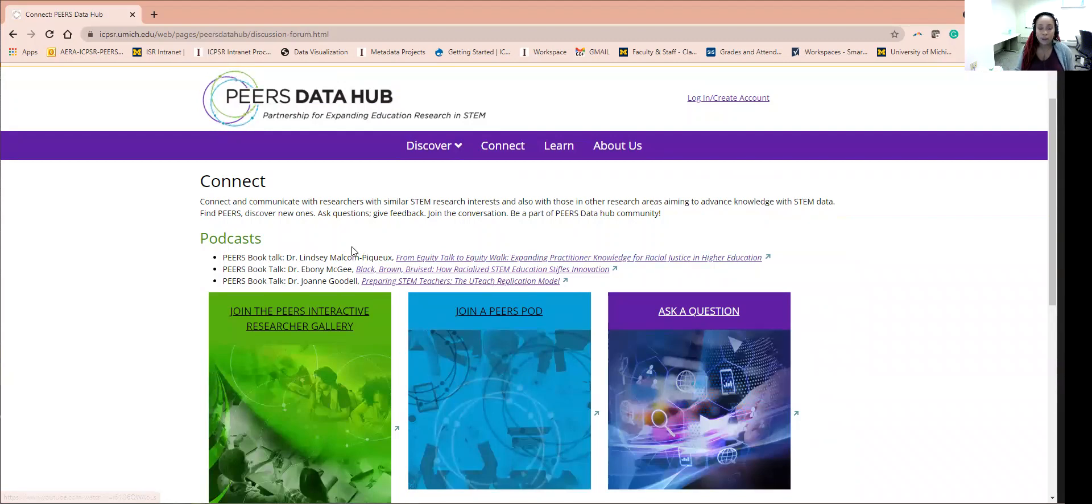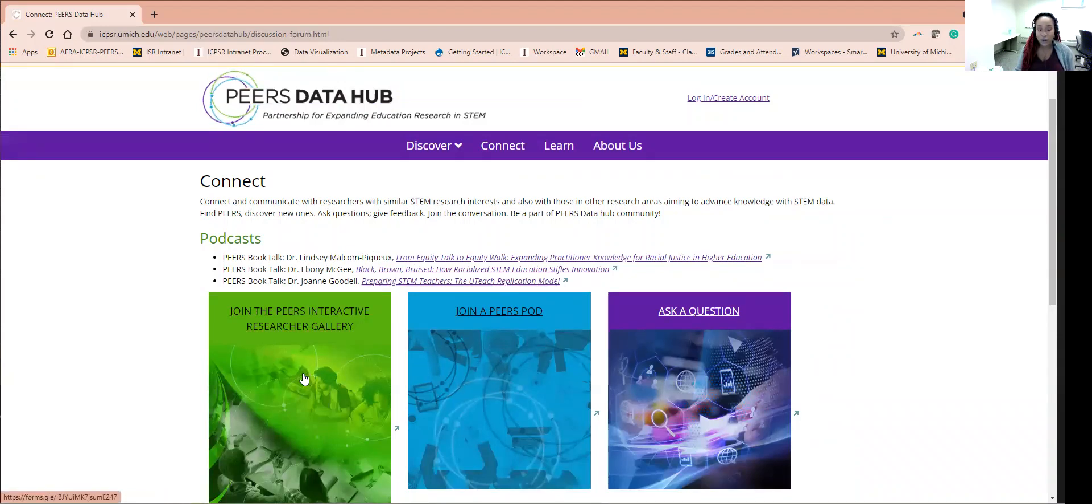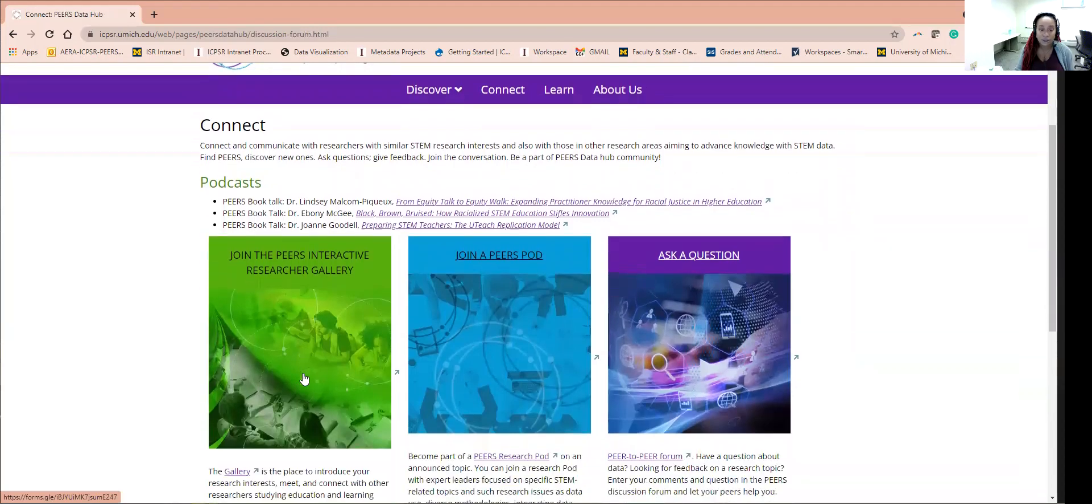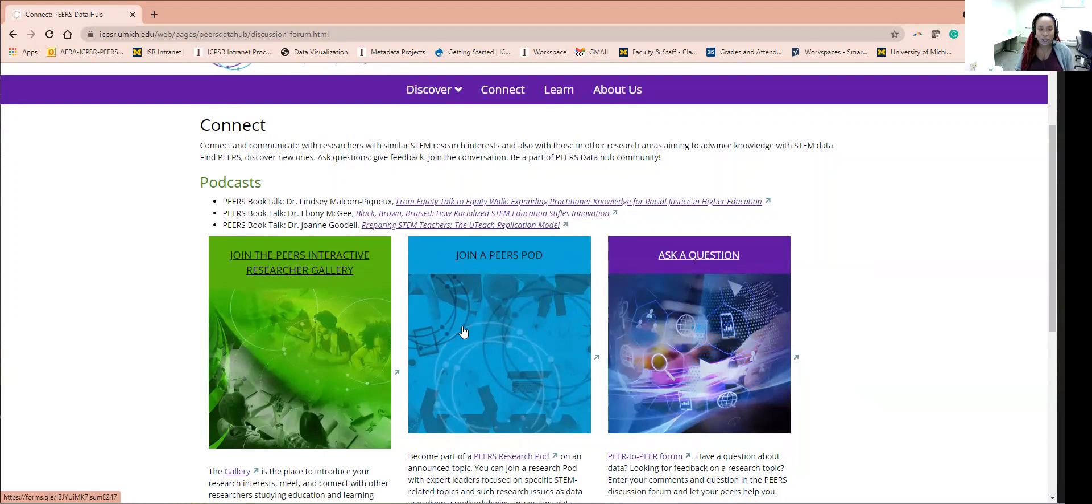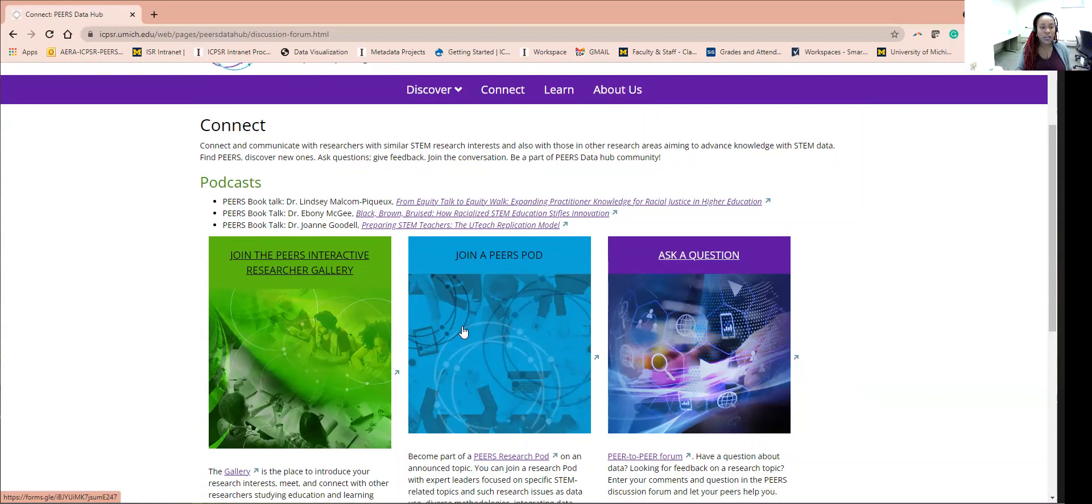There is an interactive researcher gallery where you can create an online poster introducing yourself and your research to others. There are PEERS pods that can be created by anyone and really serve as small working groups related to research topics or even for writing accountability.